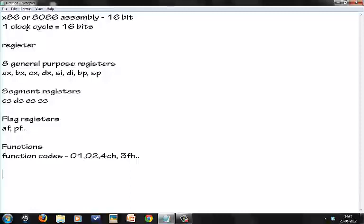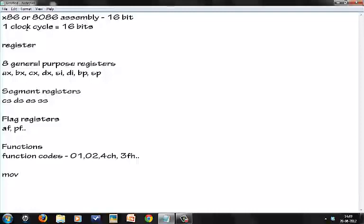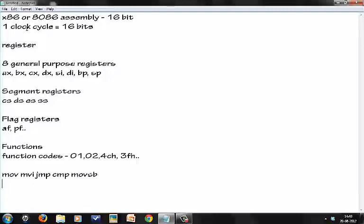We've discussed registers, we discussed functions, we've discussed what exactly you need to run this. I'd be posting a link from where you can download TASM, but we wouldn't be needing that for the first couple of tutorials. What exactly is TASM? Whenever we write an assembly language code, obviously we're using mnemonics like MOV, jump, compare, MOVS. All of these mnemonics need to be decoded, converted into actual machine language or machine code. To do that, we need an assembler.